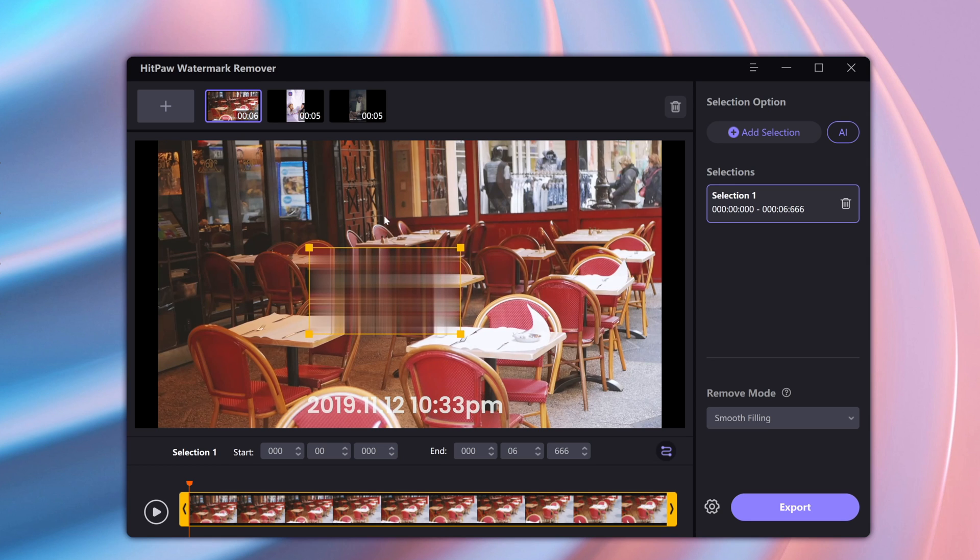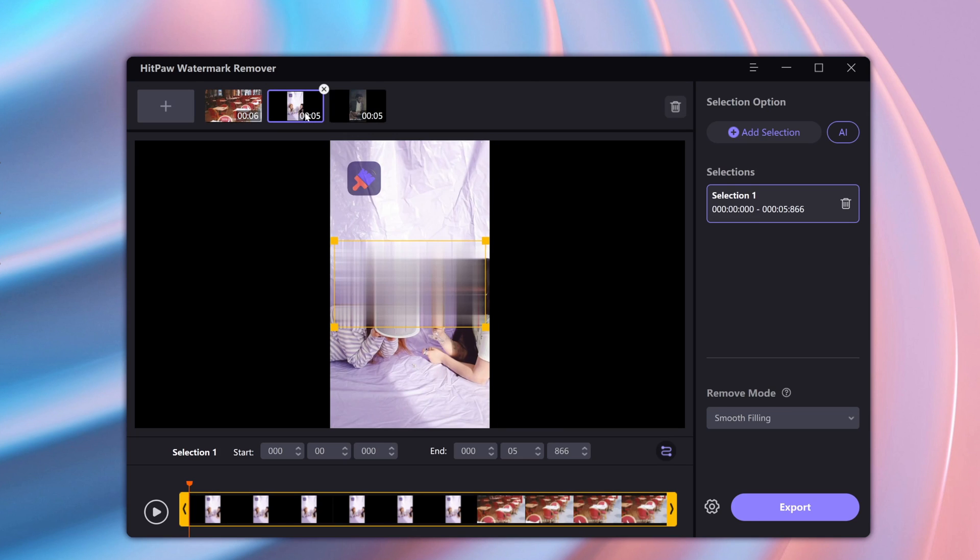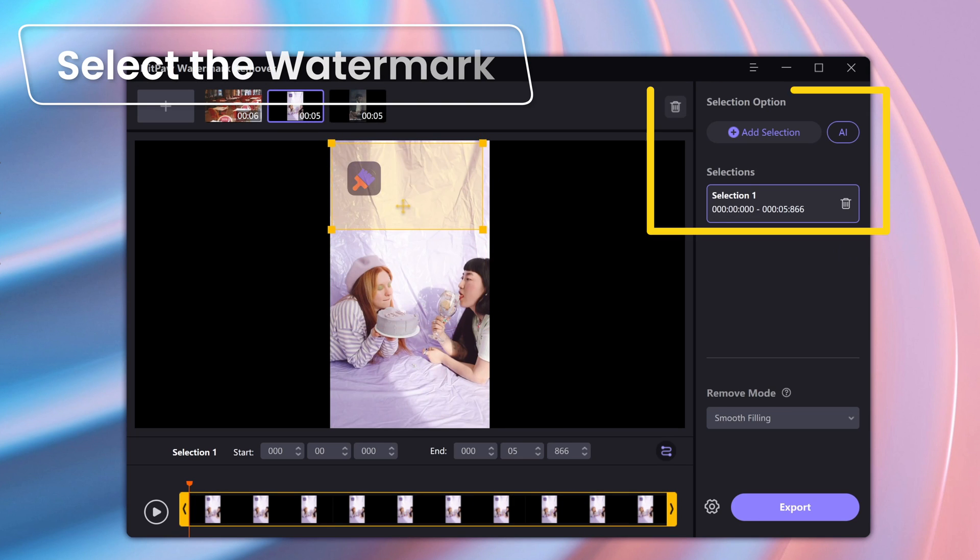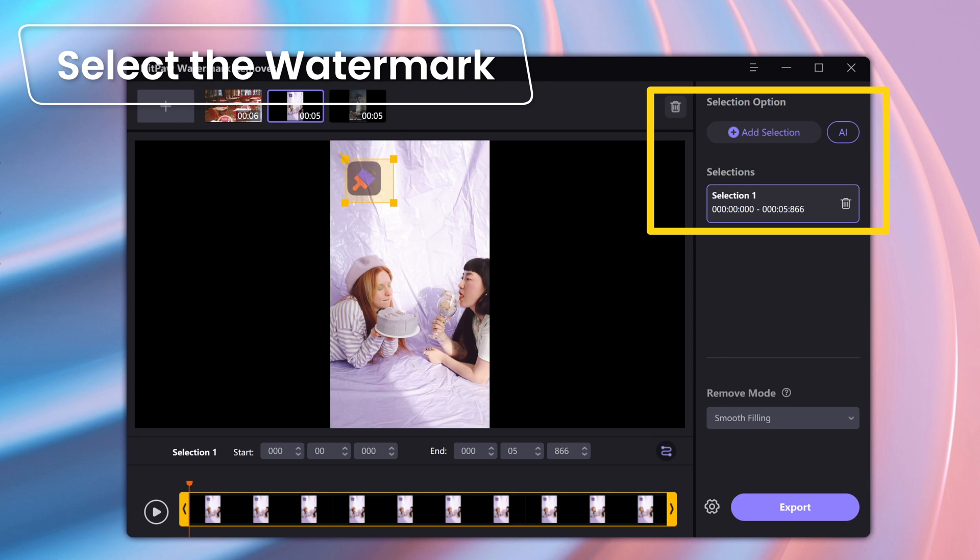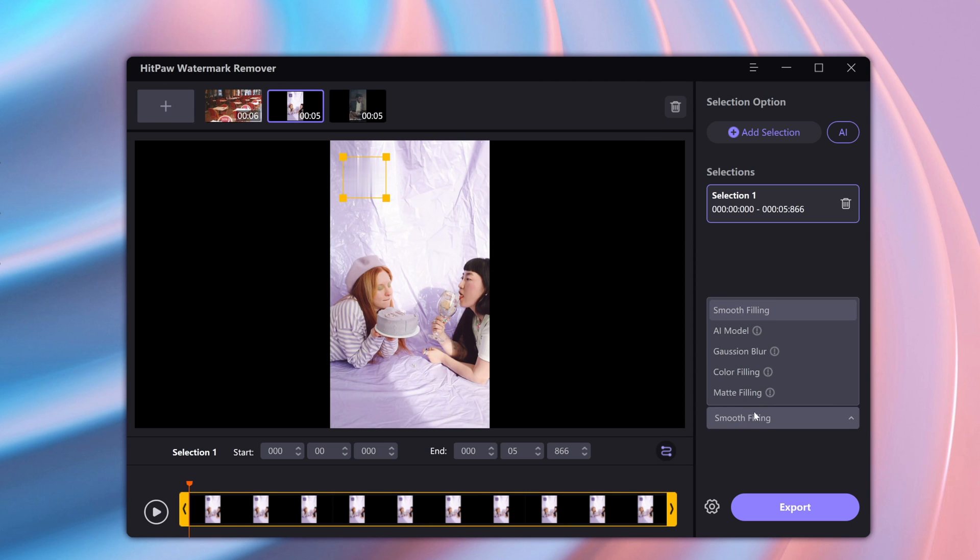This video has a watermark down here on the top. Now first of all, to remove the watermark, select the area where the watermark is on the video. And you can also select the duration where the watermark is within the video.